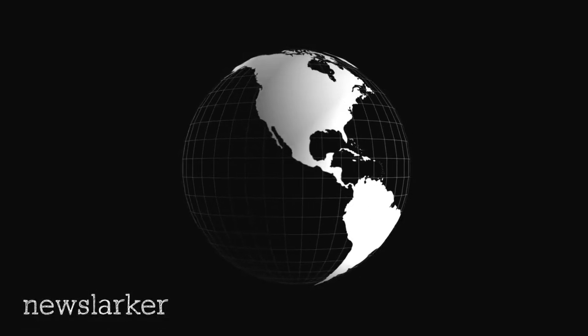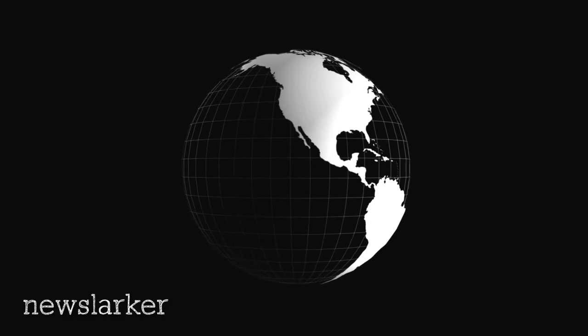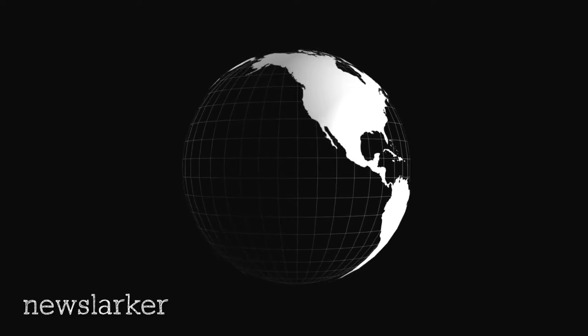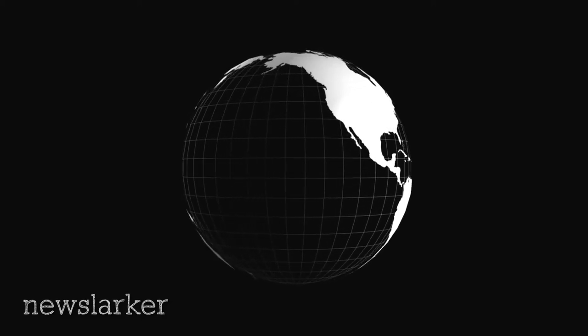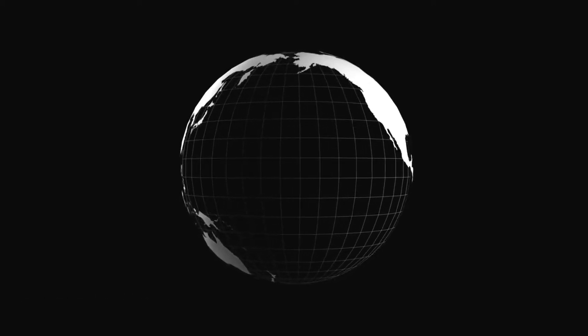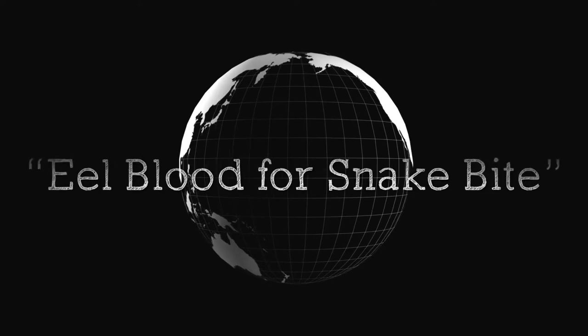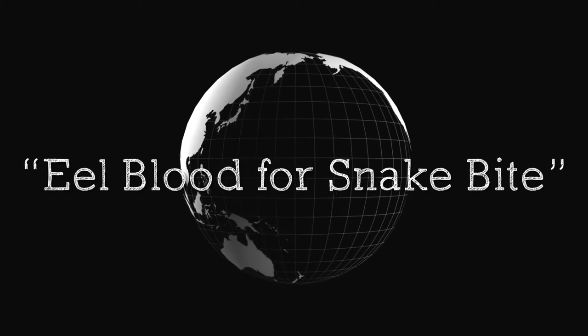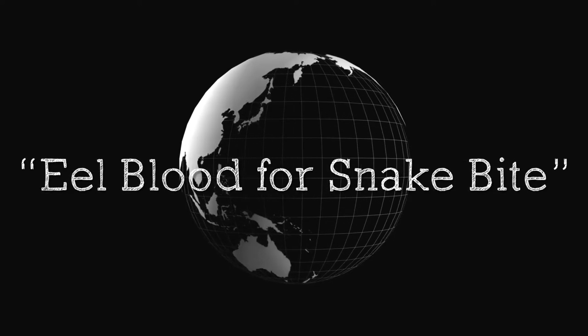December 1, 1897, Arizona Weekly Journal Minor, Prescott, Arizona. Eel blood for snake bite.